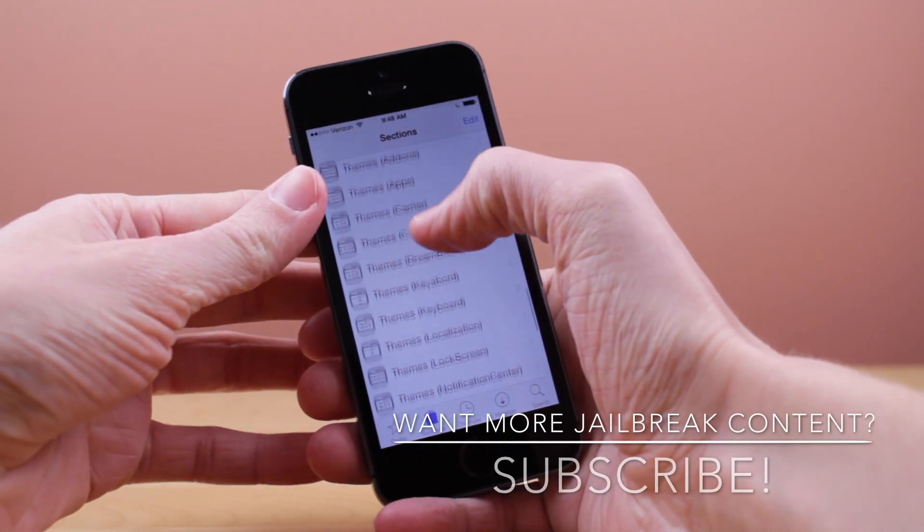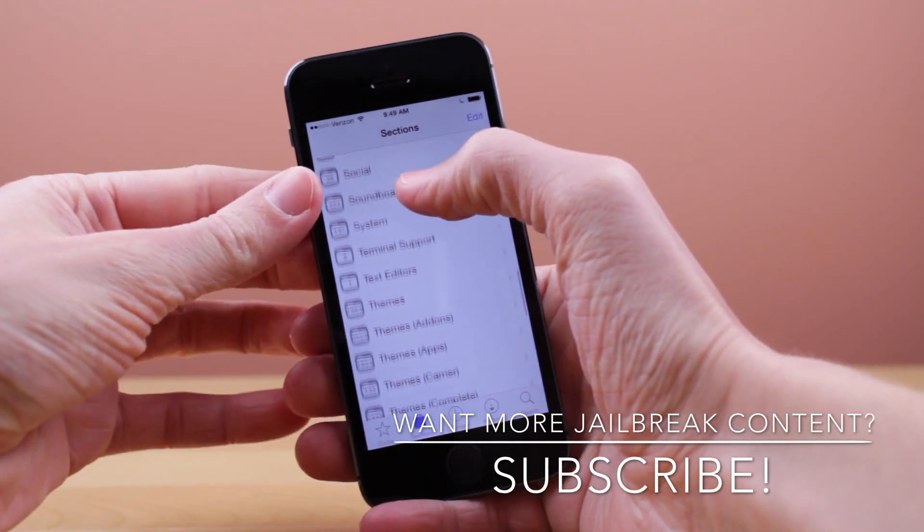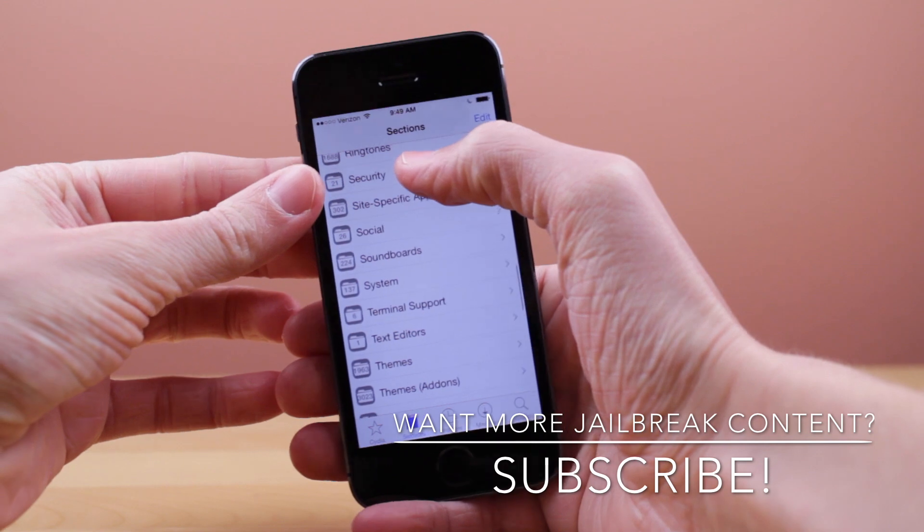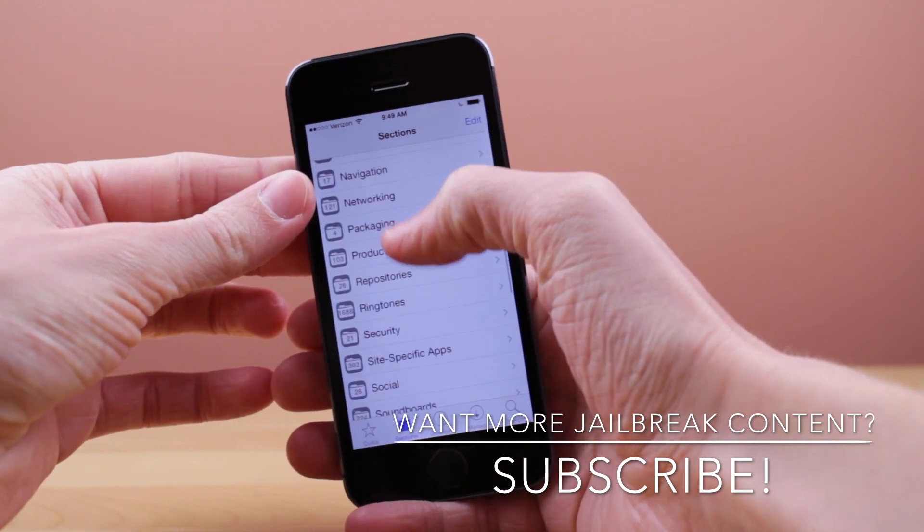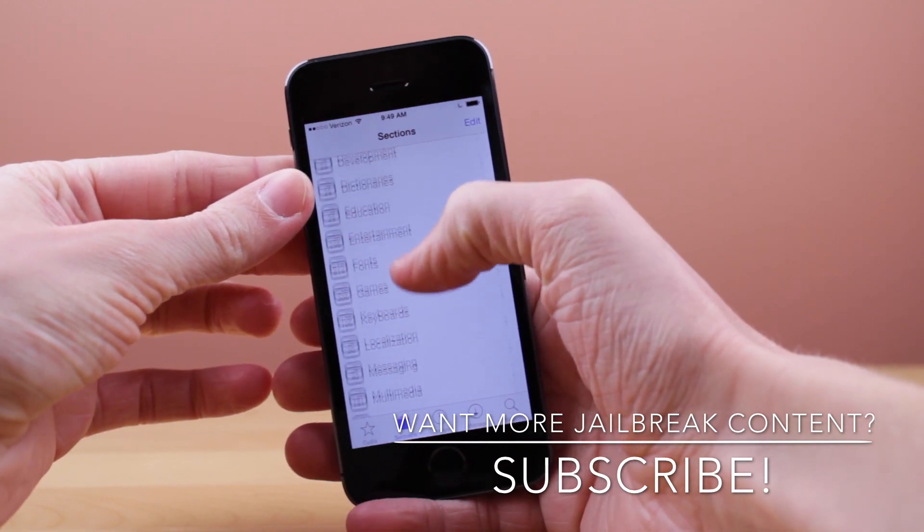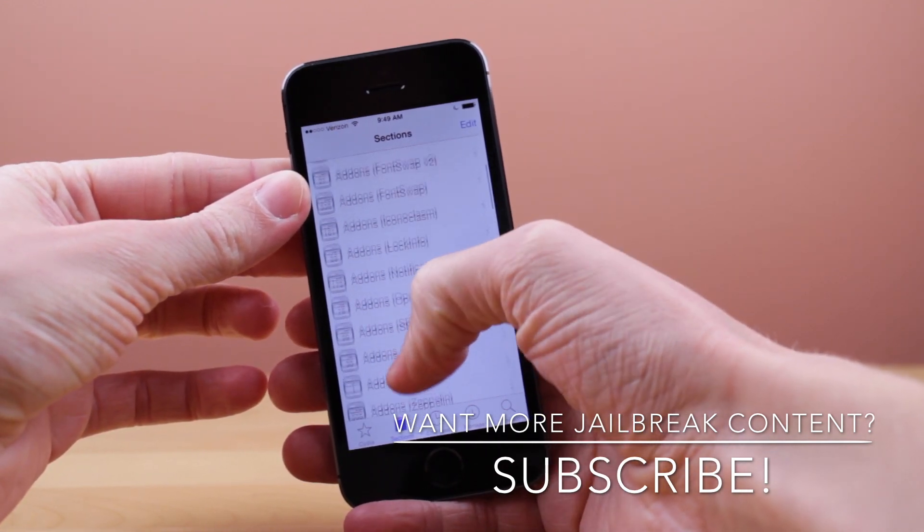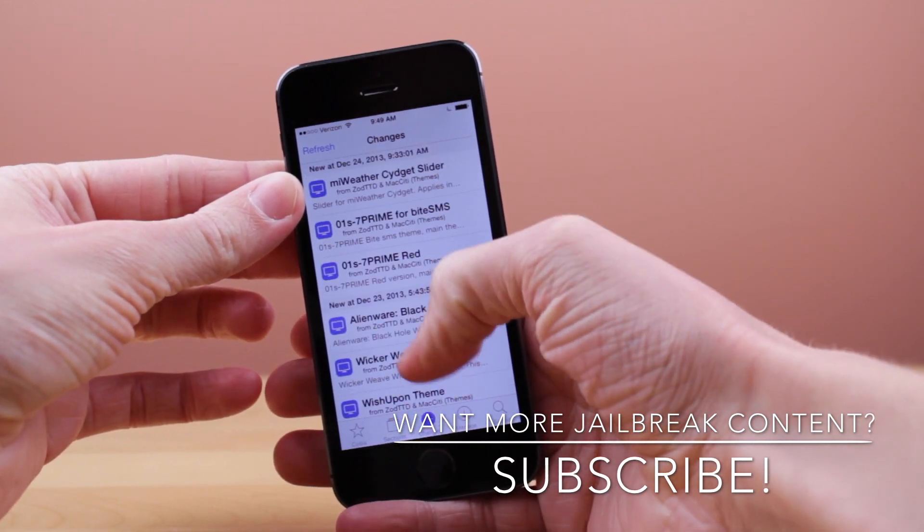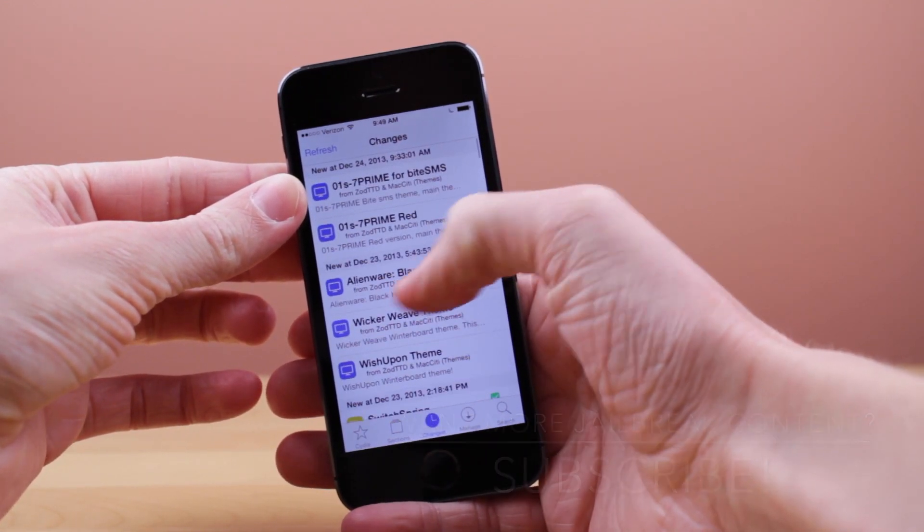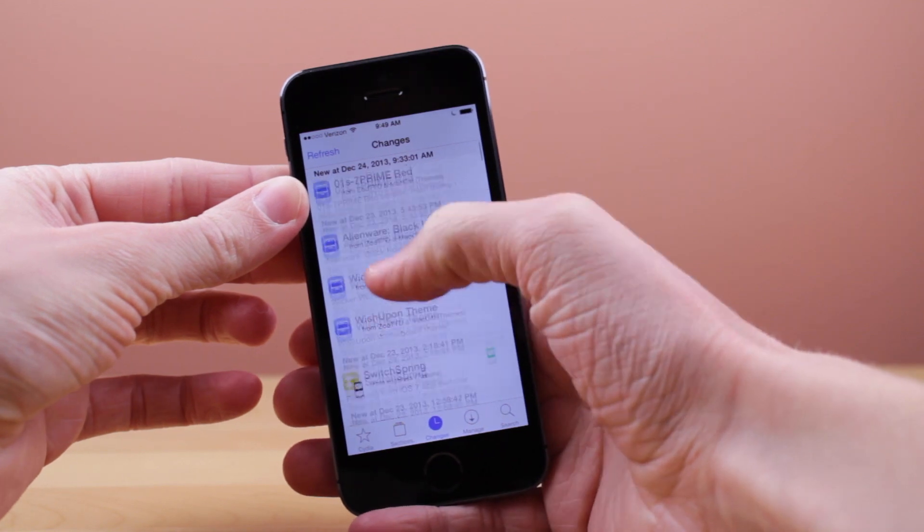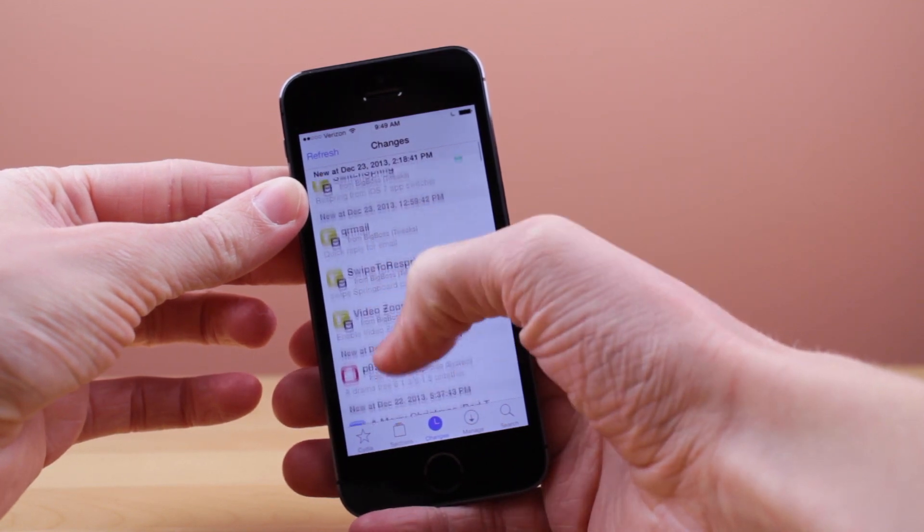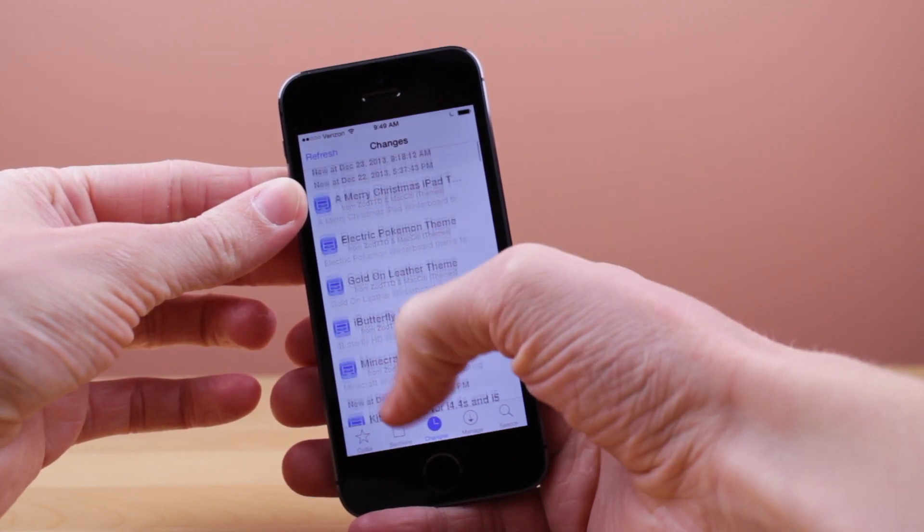Big thanks to Saurik, the person who actually made Cydia in the first place. He's been working with other people like Surenix to redesign Cydia for iOS 7, and like I said, it looks absolutely stunning.